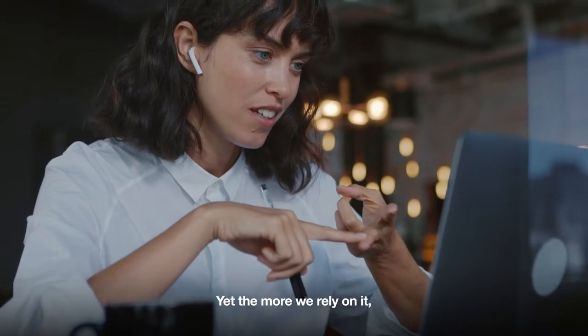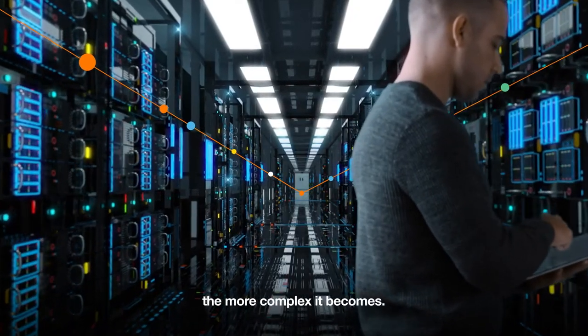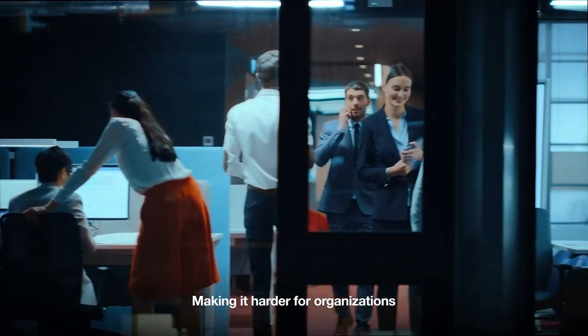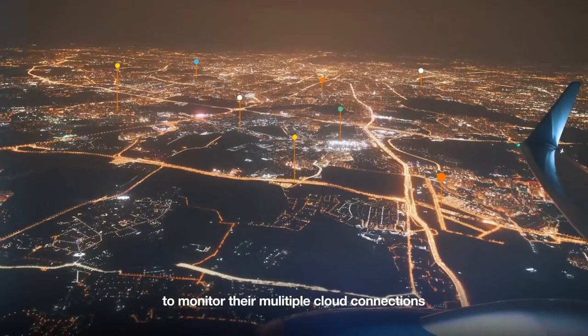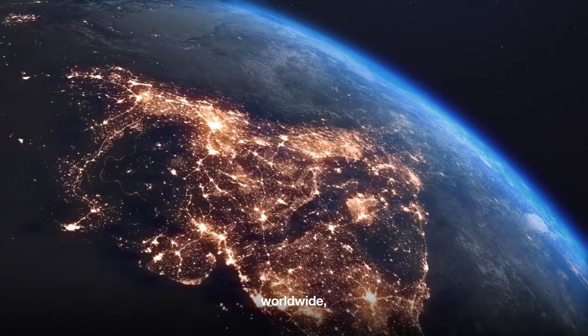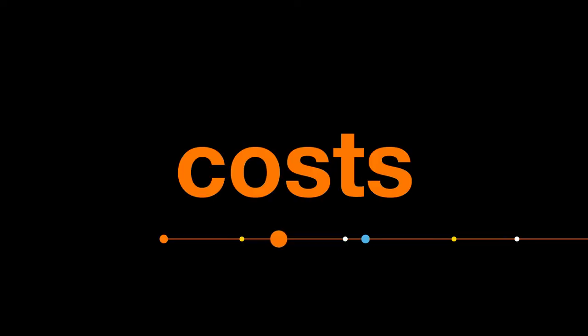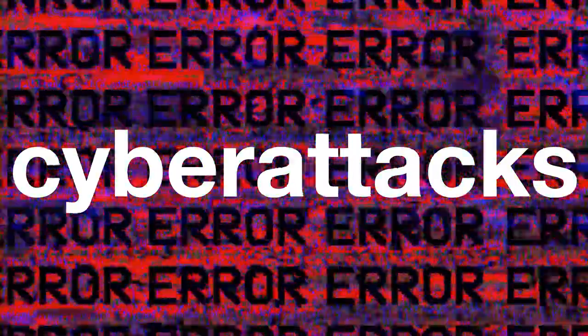Yet the more we rely on it, the more complex it becomes, making it harder for organizations to monitor their multiple cloud connections worldwide, control costs, simplify operations, and keep traffic safe from cyber attacks.